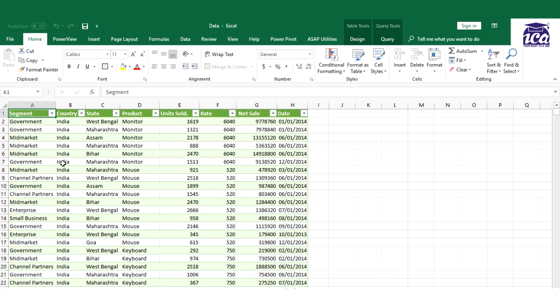Now through this data, if anyone questions me or asks would you show me what is your net sales state-wise and product-wise, it would be very difficult. Rather than being difficult, it would take a lot of time for me to create such reports.